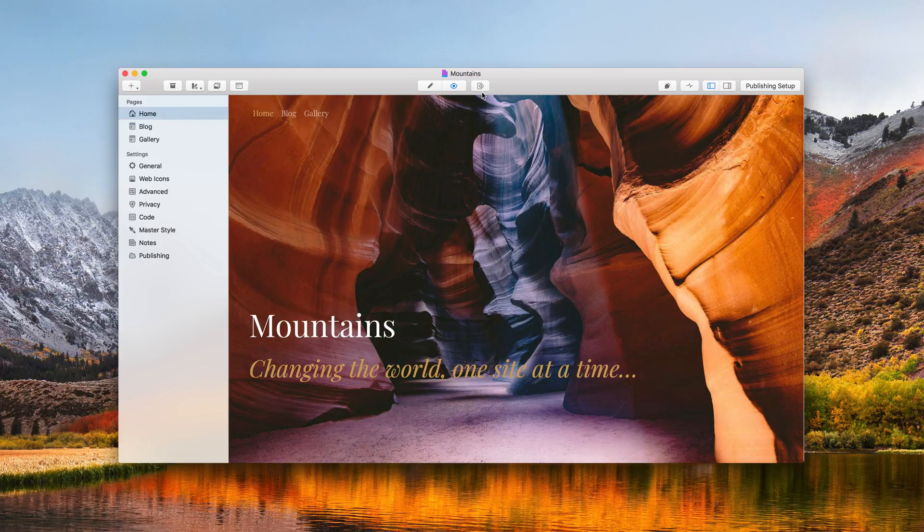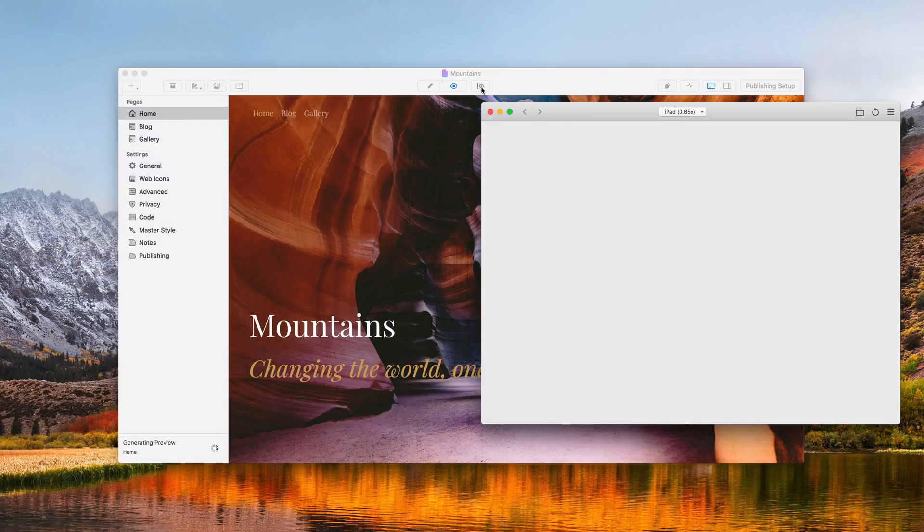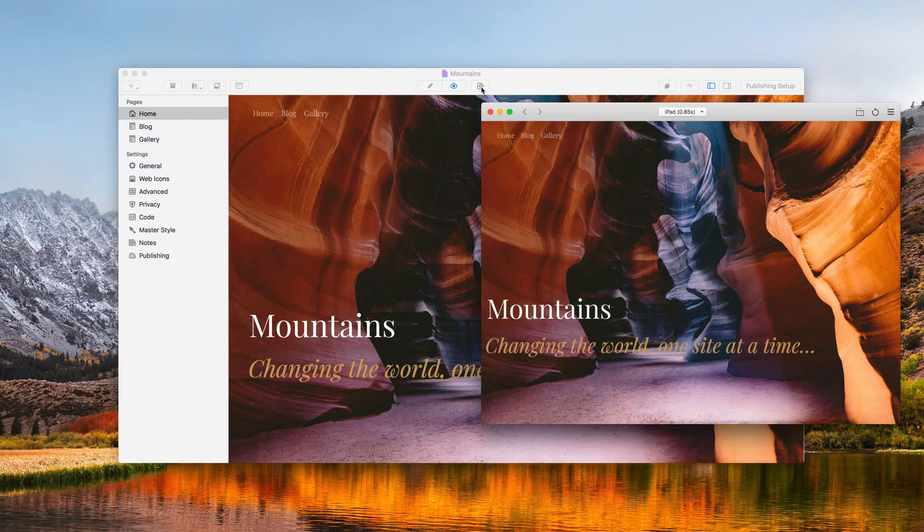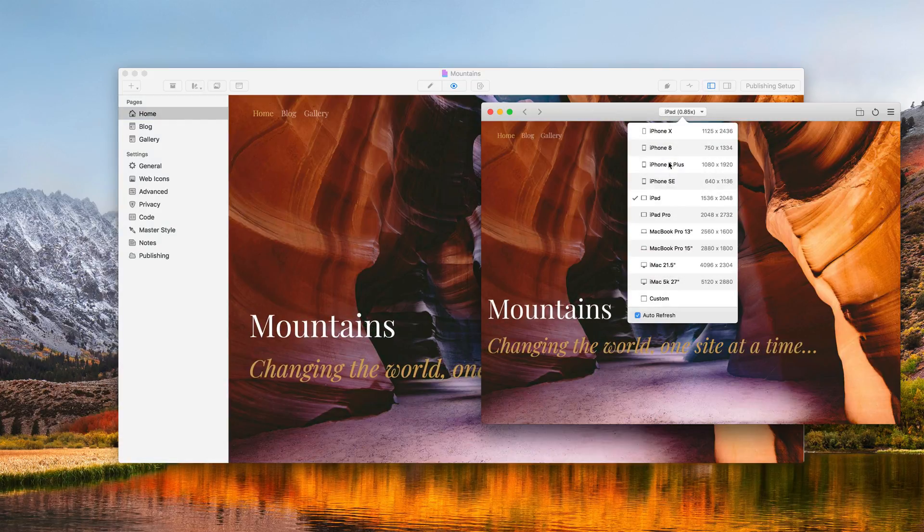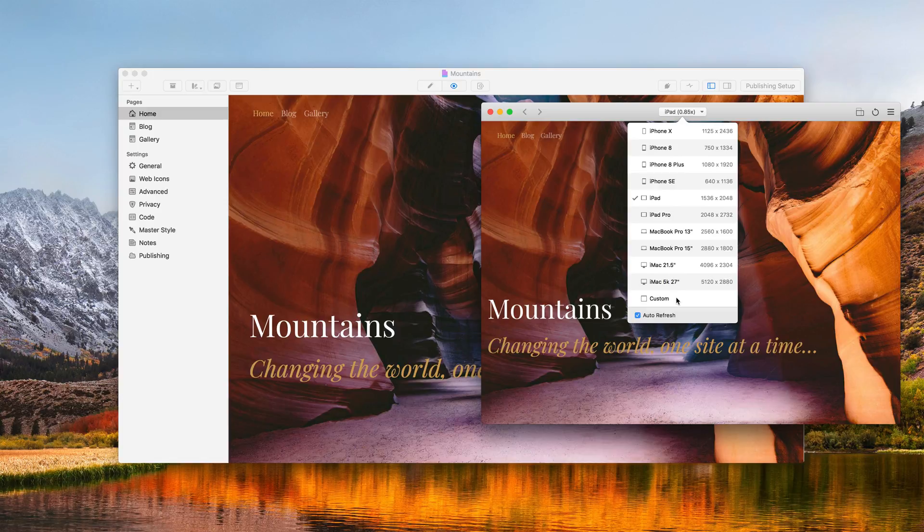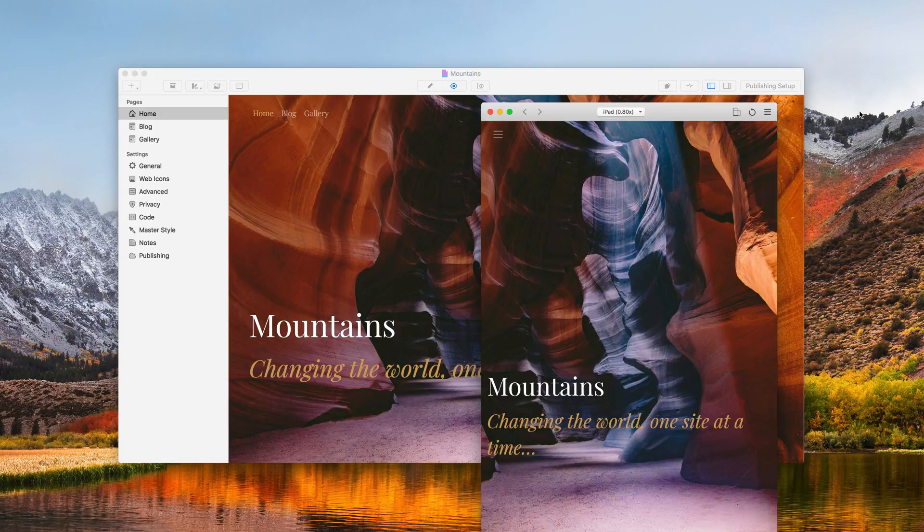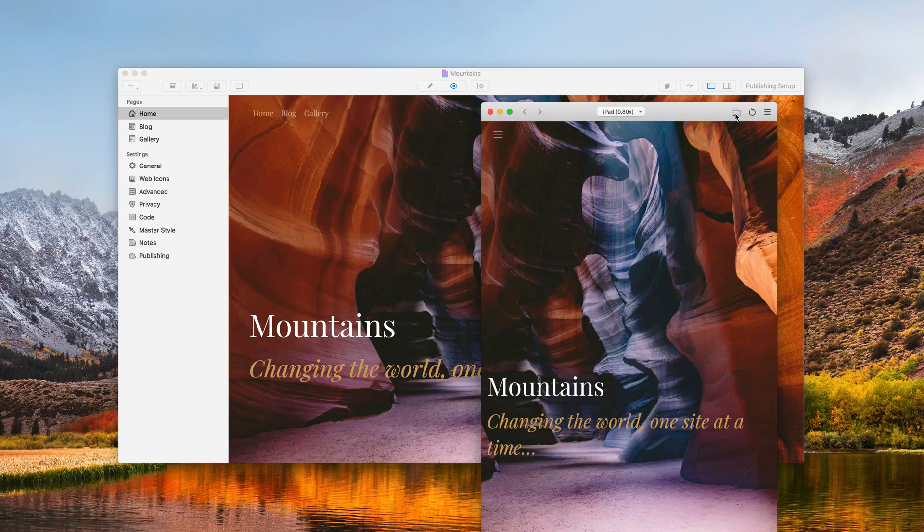Open the device simulator by clicking on the toolbar icon. You can then choose from a predefined list of devices here, or create your own custom one. You can rotate the device by clicking on this icon.